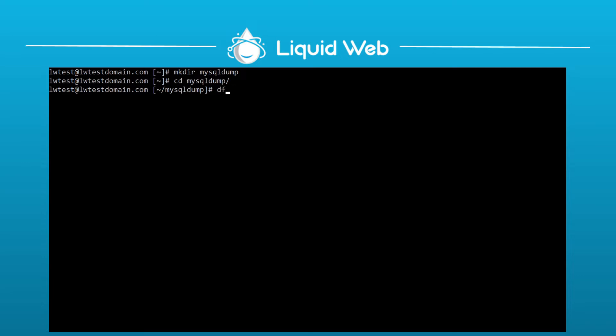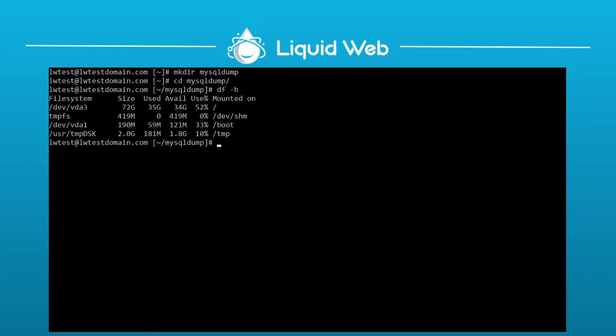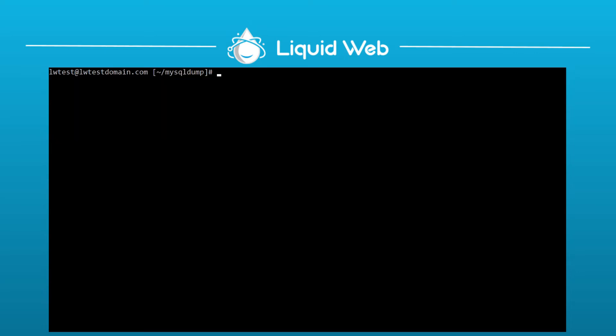Here I'll check with the df-h command, and I see that I have a few gigabytes free, which would be more than enough in my case. So in this directory, I'll just dump a single database.